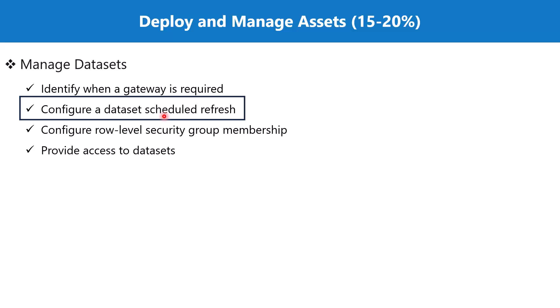Now let's go to the Power BI service and see how we can configure the refresh for our data source.